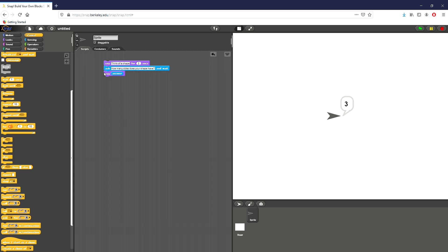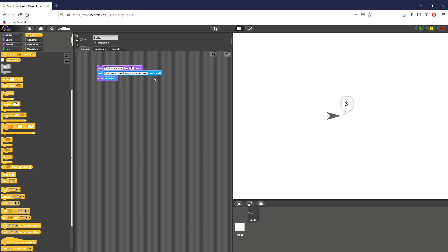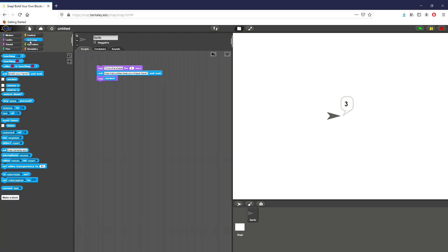So the first thing we do is set up some code I've already prepared. I have a say block that will ask the user to think of a shape for two seconds. I then have an ask block that says 'how many sides does your shape have?' and it'll wait until the user presses enter. We can find say from Looks, but in Sensing, if we want the user to input something, we use an ask block.